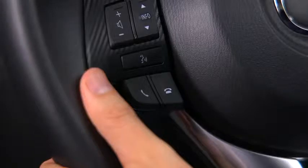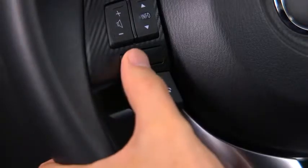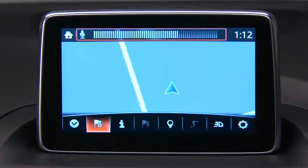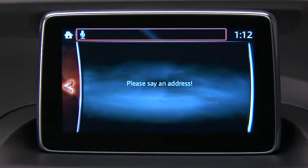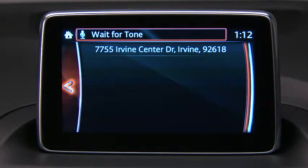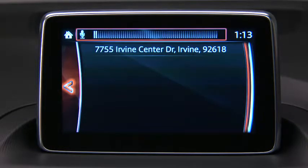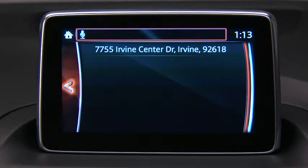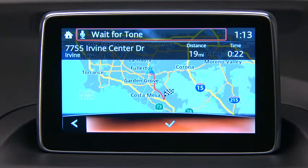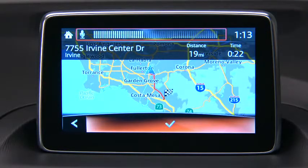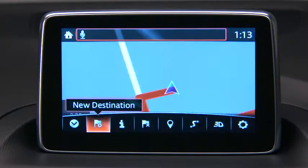To plan a route to an address using your voice, press the Talk button. When you hear the tone, you can say, for example, Navigate to New Address. Say the full address for your destination — for example, 7755 Irvine Center Drive, Irvine, California. Say Line 1 if the address is correct. The navigation system starts to guide you to your destination using spoken instructions and on-screen directions.